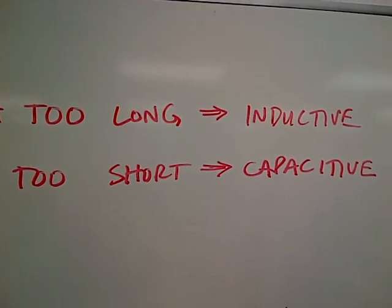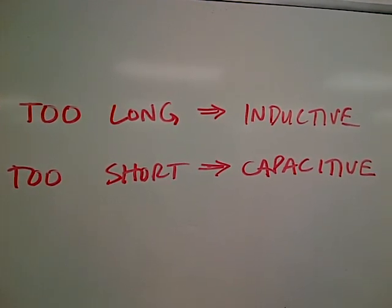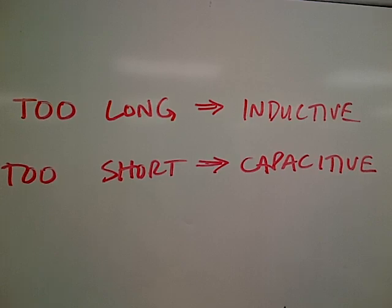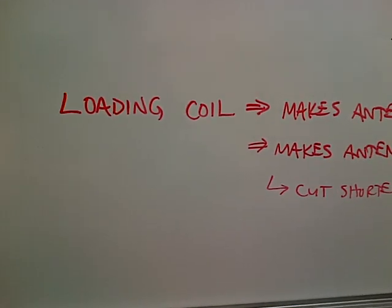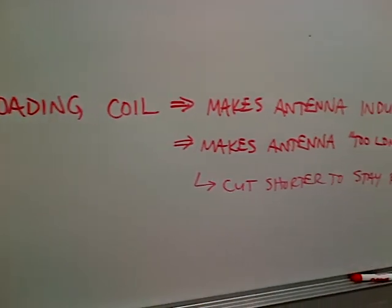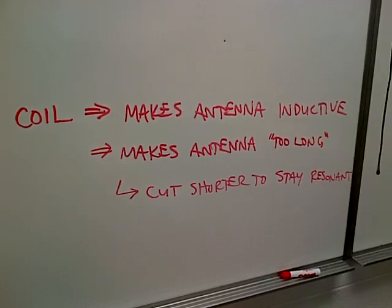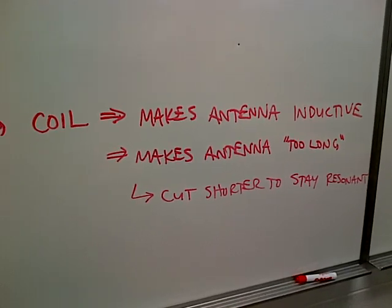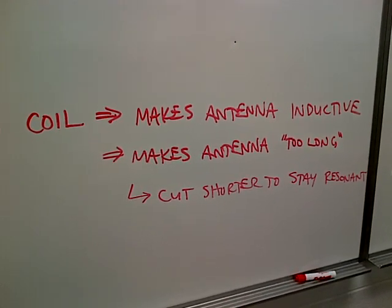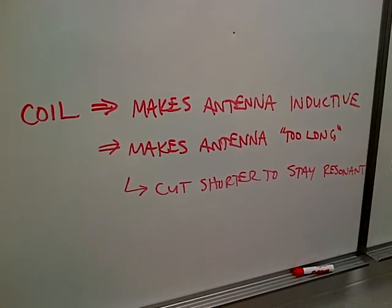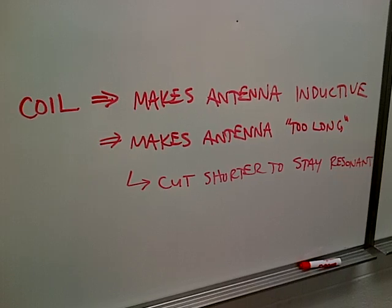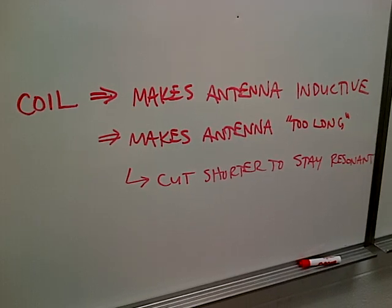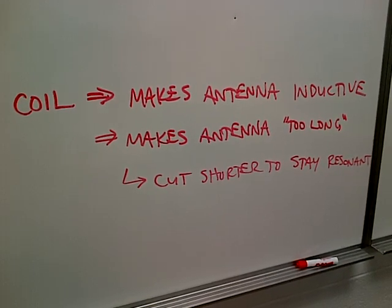So if you were to add inductive reactance with the loading coil, the loading coil makes the antenna inductive. So it makes the antenna too long. So you would have to end up cutting it shorter in order for it to stay resonant.